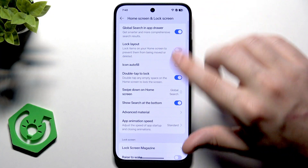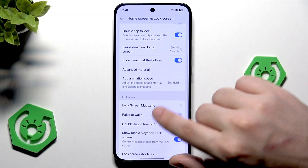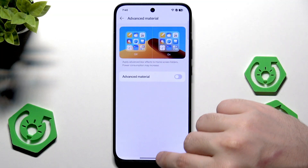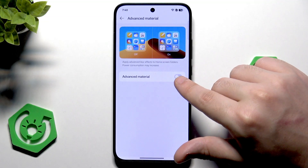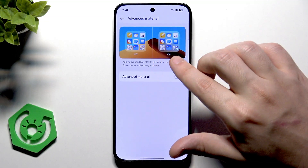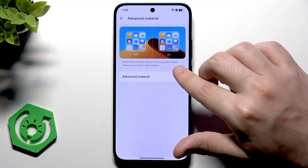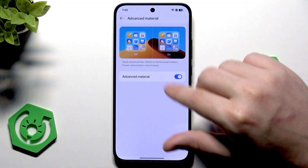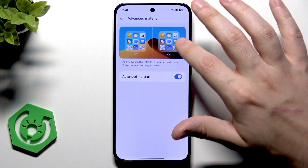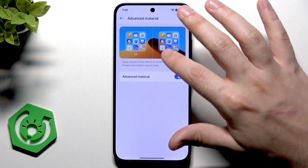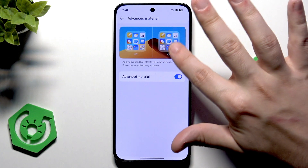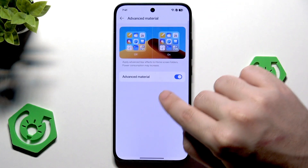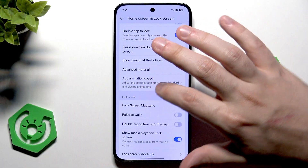We also have a show search at the bottom option — you can enable or disable it. If you go into advanced material and turn it on, it will apply advanced blur effects to home screen folders, though power consumption might increase. In here we have a preview of how it looks — the background of folders will be a little blurred. If you want, you can enable it.